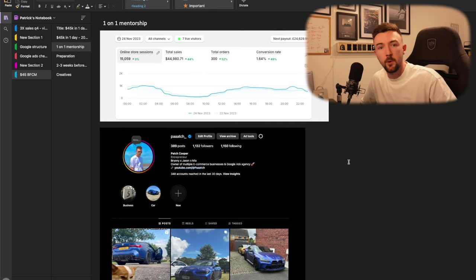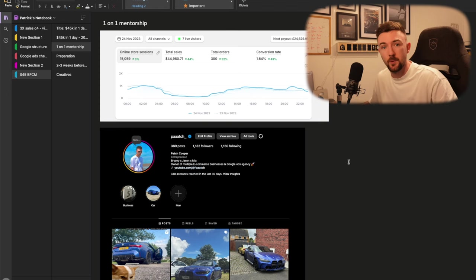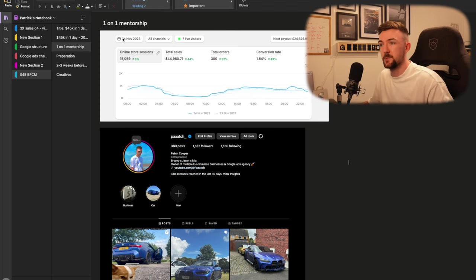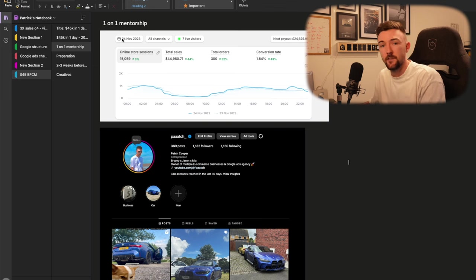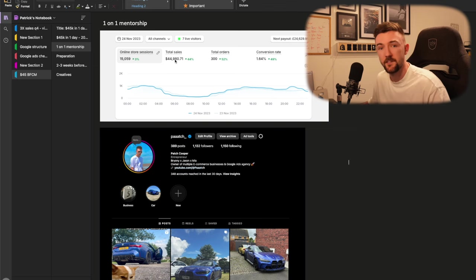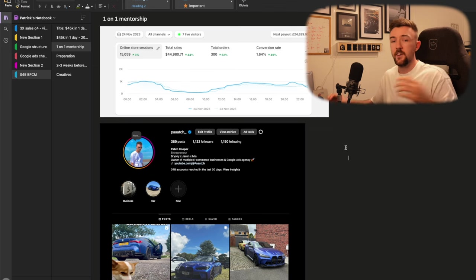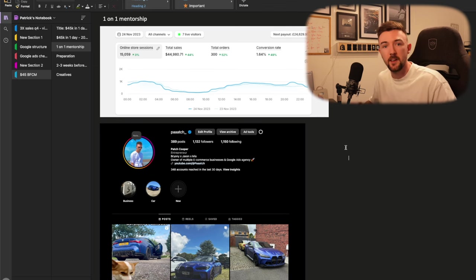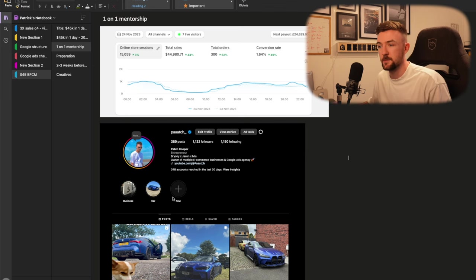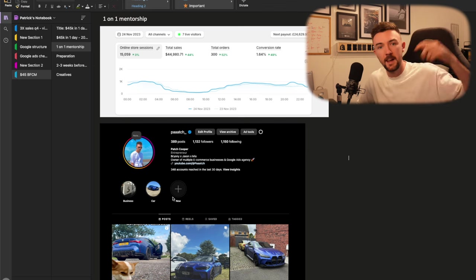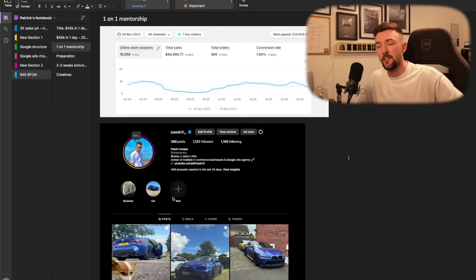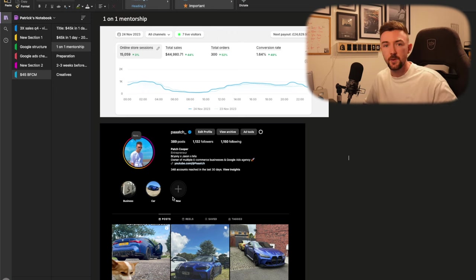Those are some of the most important points you should consider now to have a successful Black Friday, Cyber Monday. Again, this is a screenshot here from the dashboard. You can see the 24th of November last year, 15,000 visitors, pretty much $45,000 in revenue, exactly 300 orders. Finally, if you are interested in working personally with me on a one-on-one mentorship basis, then please do reach out to me on Instagram. Link to that will be in the description. Other than that, thank you very much for watching and I'll see you in the next video.